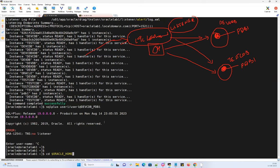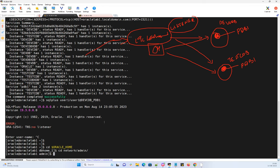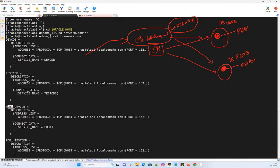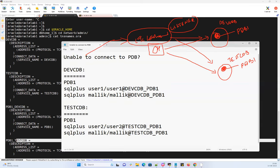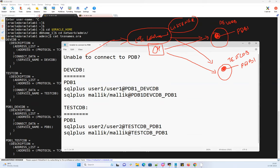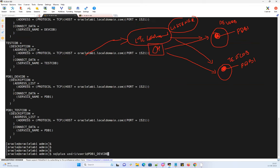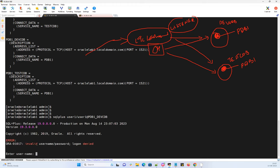Looking at the tnsnames.ora file in the Oracle home network/admin directory, I have entries PDB1_dev_CDB and PDB1_test_CDB — the TNS entry names are in reverse order. When I try to connect user1, it says 'invalid username and password.' Let me demonstrate what's happening here.